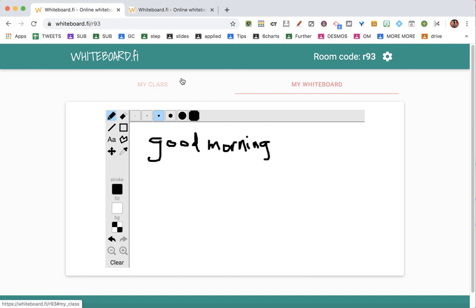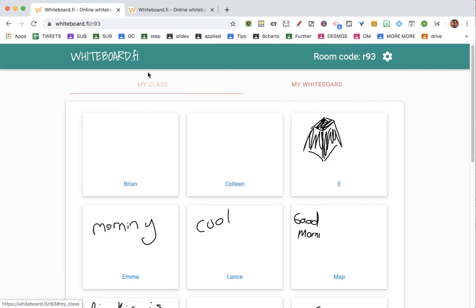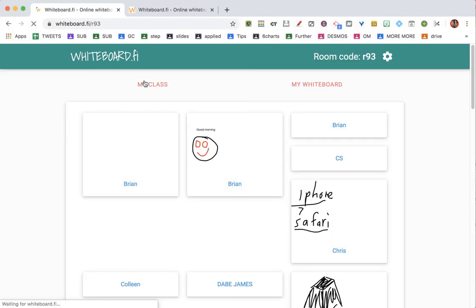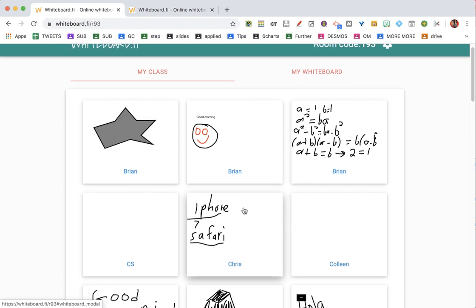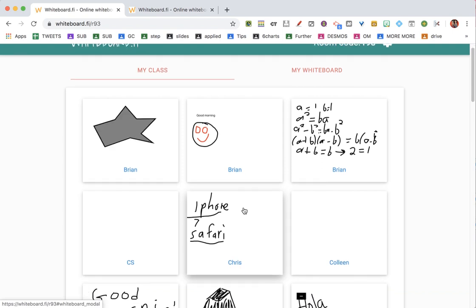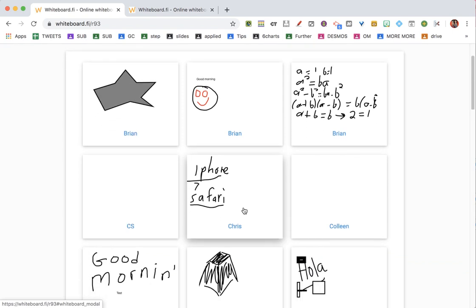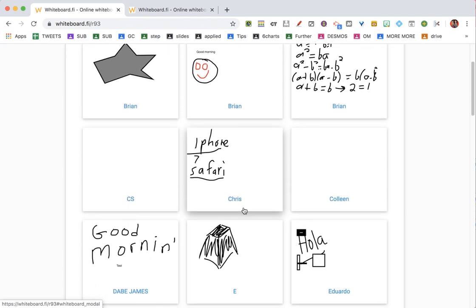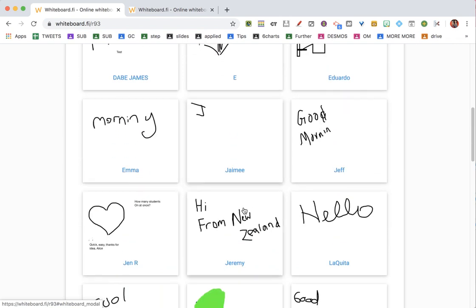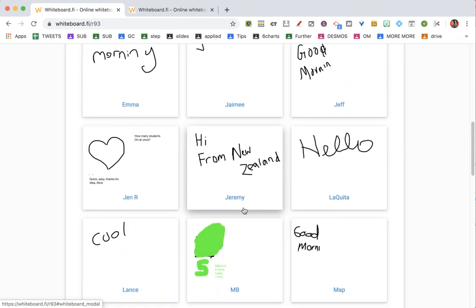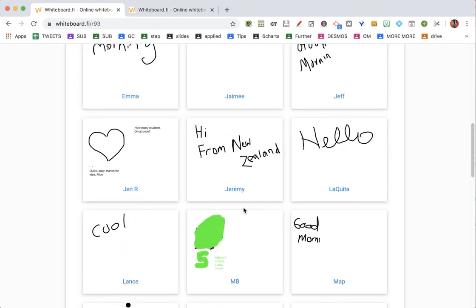I go to my class tab over here and I can see students drawing and writing. I actually just tweeted this out and said, hey, help me test this out, so it's some random things.